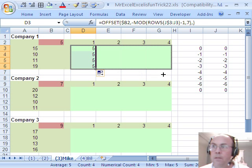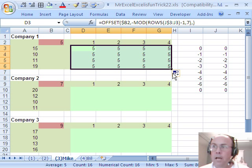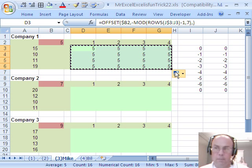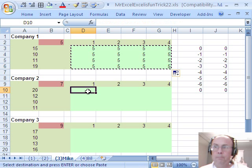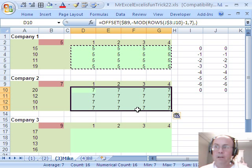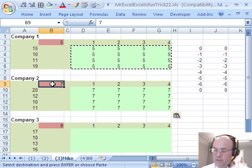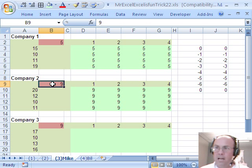I'm going to drag it down and then over, and just to test, I'm going to copy it, paste it down here, oh, it worked. Now, if I change this to a 9, sure enough, it worked.